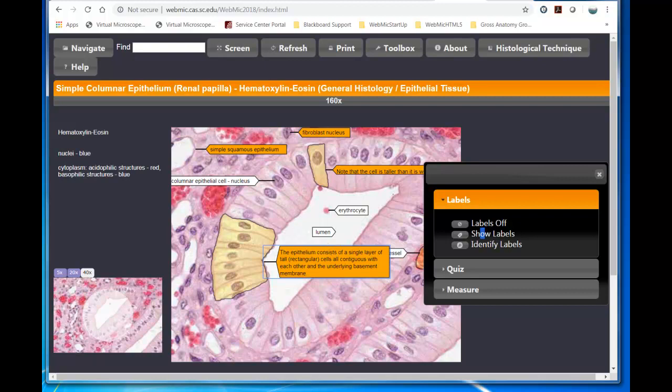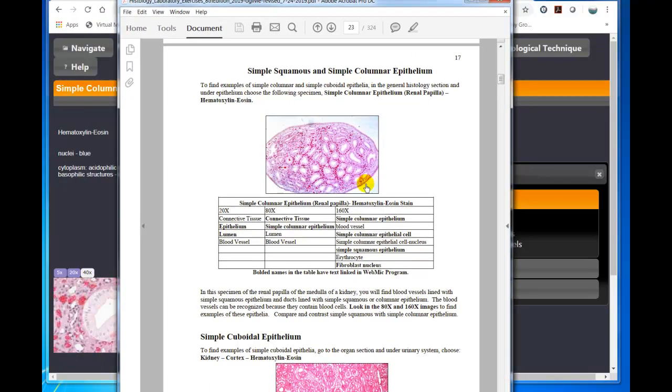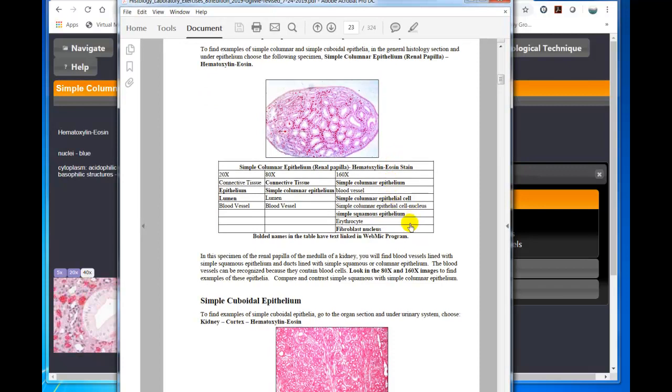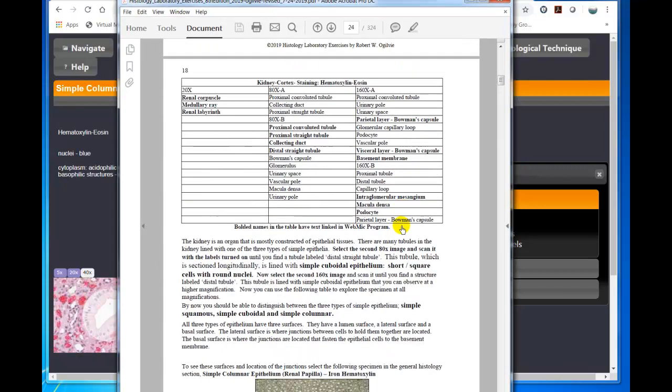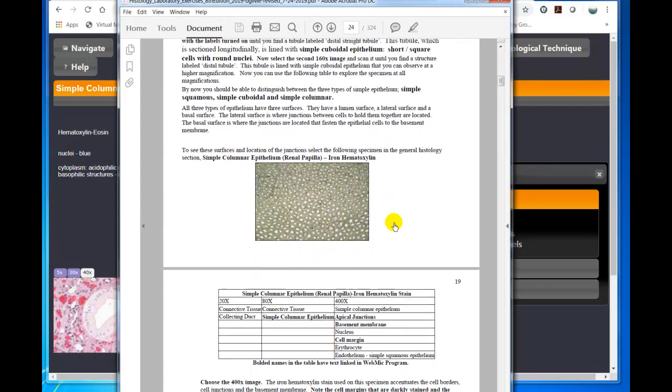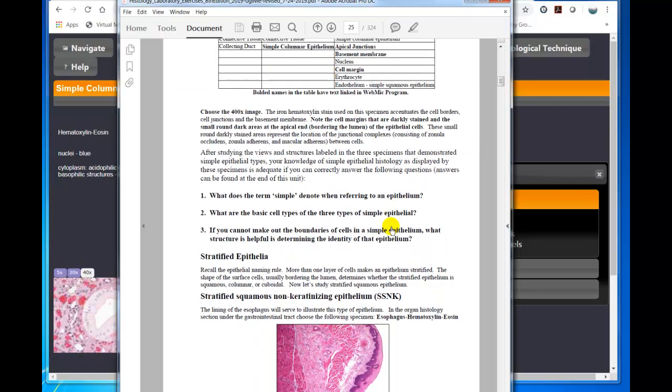So that's what you do. You go through each of the specimens. Then after you finish several specimens, you're going to encounter some questions. What does the term simple denote when referring to an epithelium? What are the basic cell types?